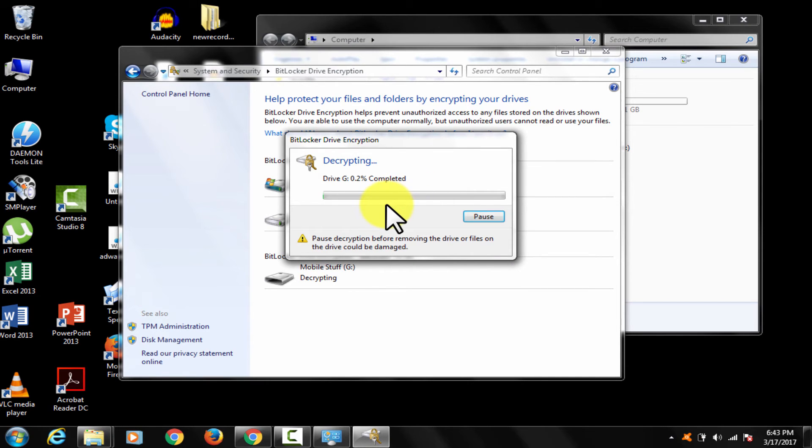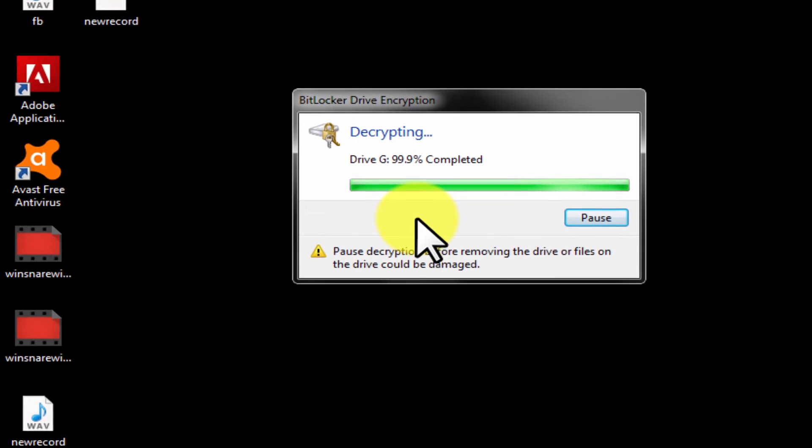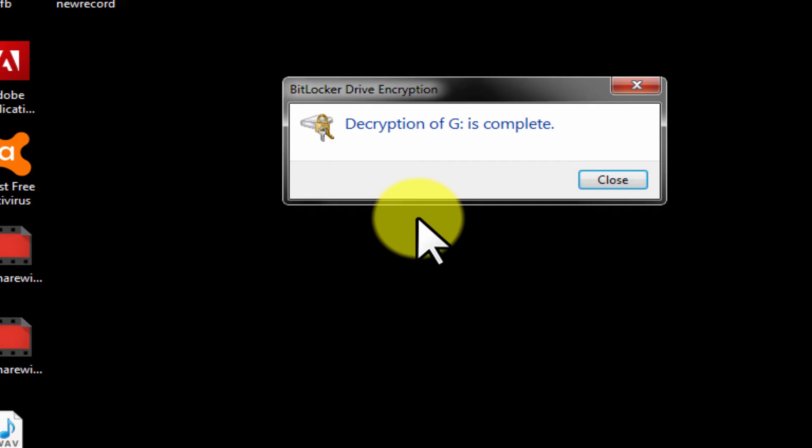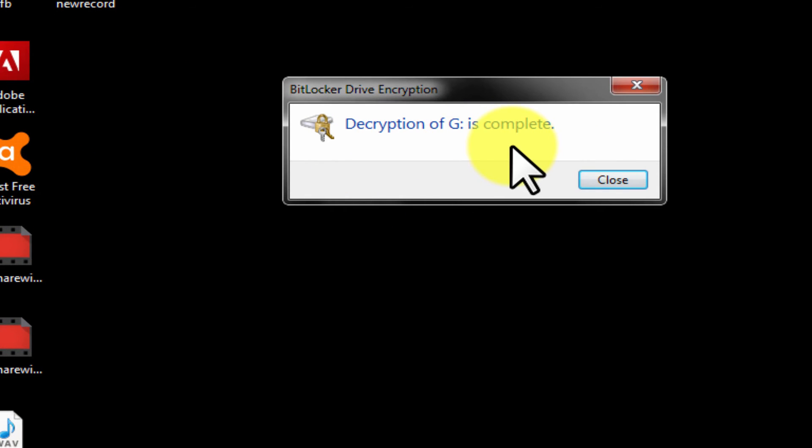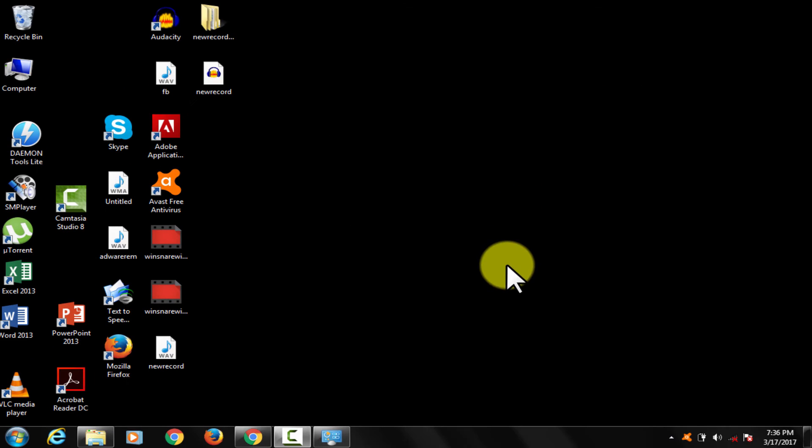I am now fast forwarding to the finished condition. Awesome. Decryption is complete. Job done.